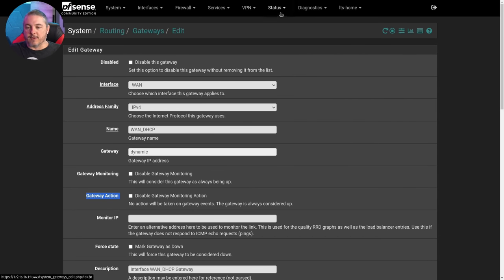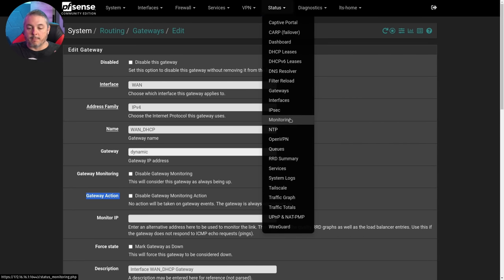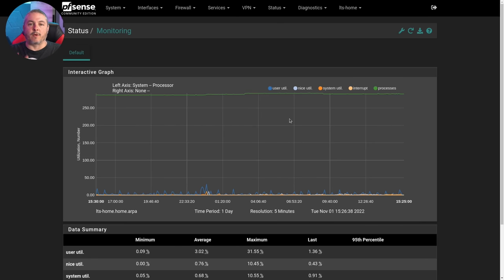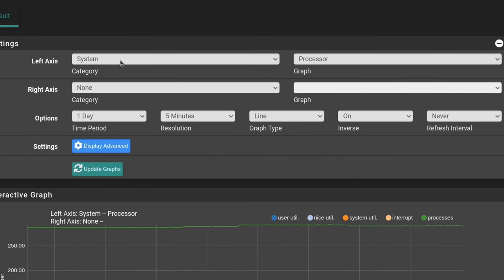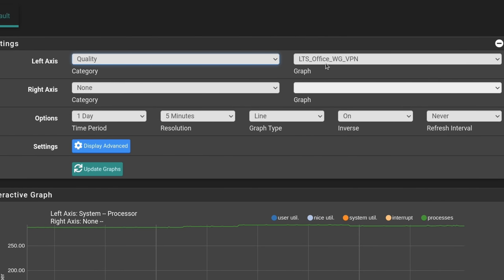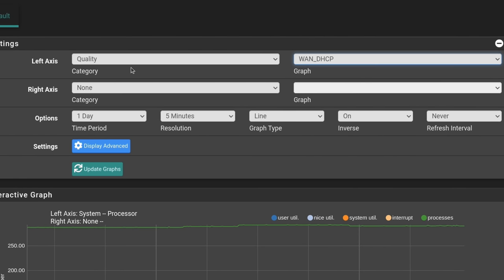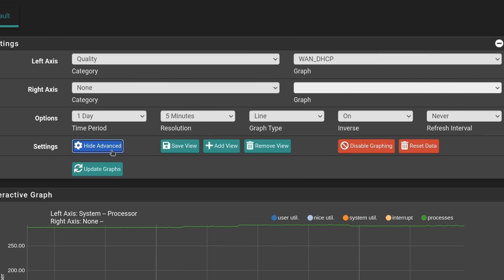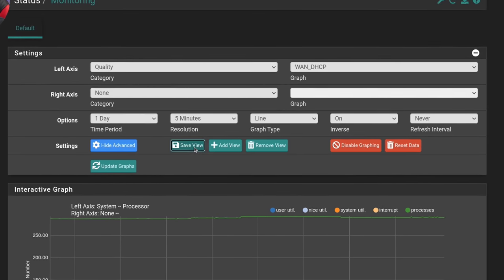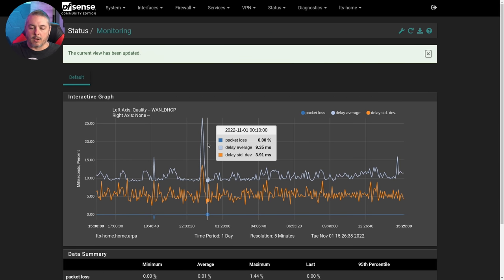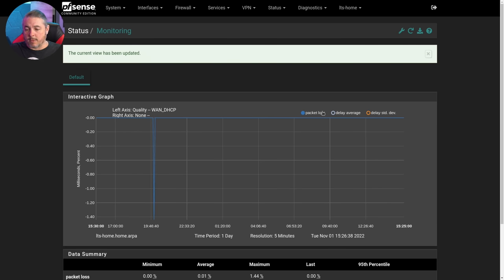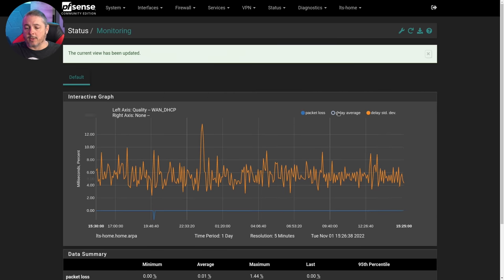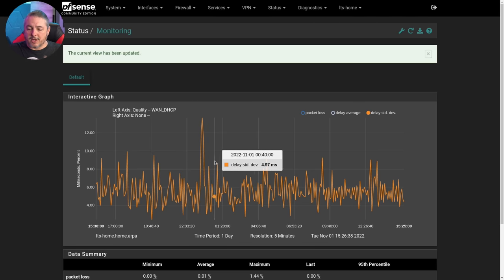Now, once you've got this configured, we're going to go to status and we're going to go over to monitoring. This is the default monitoring that's in here. And we click the wrench icon and this is where we can start making changes. We can change it to quality and we can pick which thing we want to measure the quality of, which different gateway, WAN DHCP. And we're going to hit display advanced and we'll hit save view. All it does is save this to be the default view anytime we go here. And then we can click on these delay average or delay standard deviation because I want to focus on packet loss or maybe I don't. And I only want to see the standard deviation for when there's different high pings.